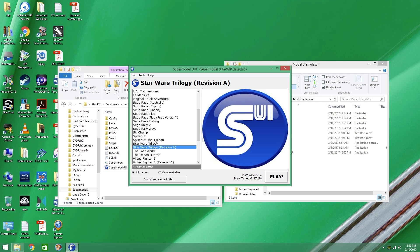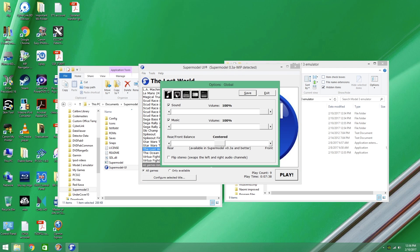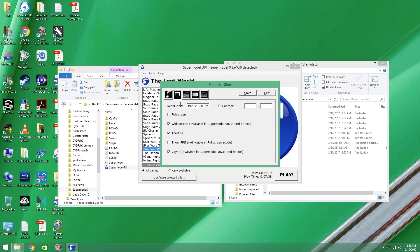My favorites are Star Wars Trilogy and Lost World. Now you see it says here 0.3a work in progress detected. If you go to settings, it shows throttle, widescreen available in 0.3a, and VSync. That's why you don't want to get it from the Supermodel site.